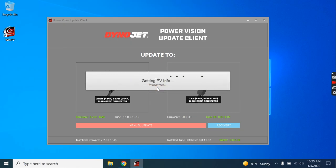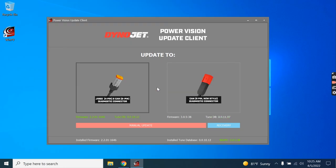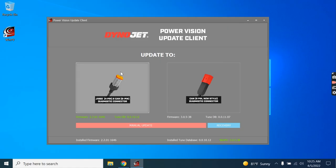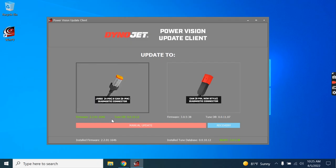It's going to communicate with the PowerVision. It's going to make sure that everything is up to date. Now, like I said, this side here is for the 2020 and older Delphi 5 fuel-injected Harleys. These two items in green mean it is now completely up to date for use with that bike. Green over here, that's the WinPV software. It is also up to date.